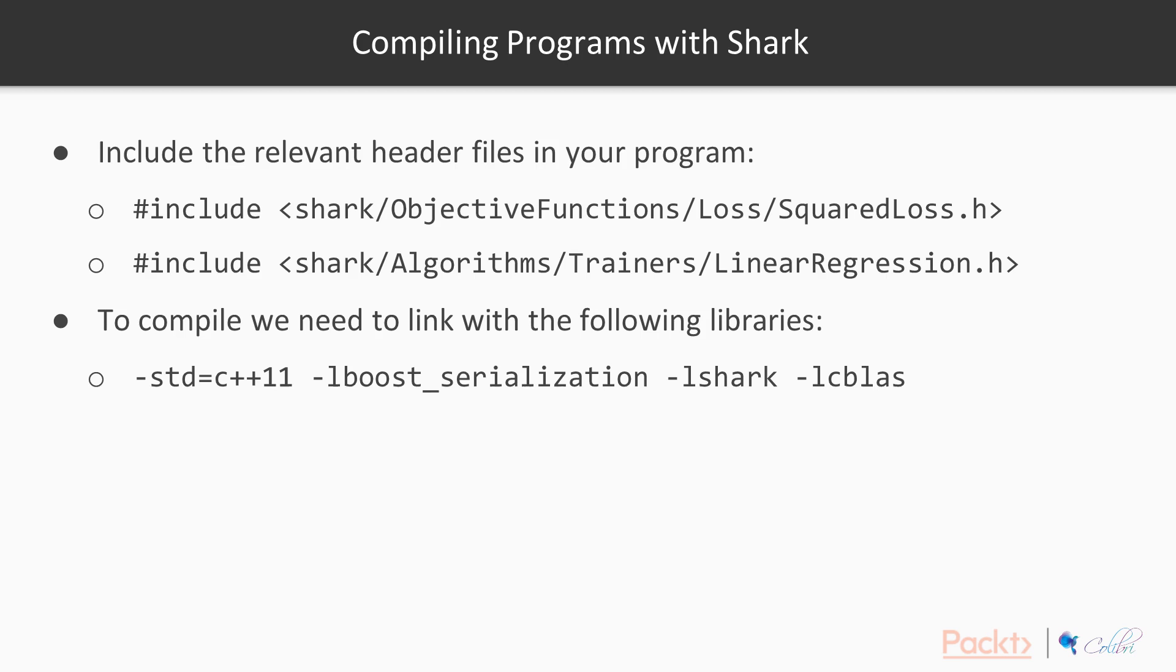Make sure you use the right header file and then if you're going to compile with GCC or Clang or from the terminal then you just need to ensure that you link with C++11, Boost and then Shark and CBLAS if needed.